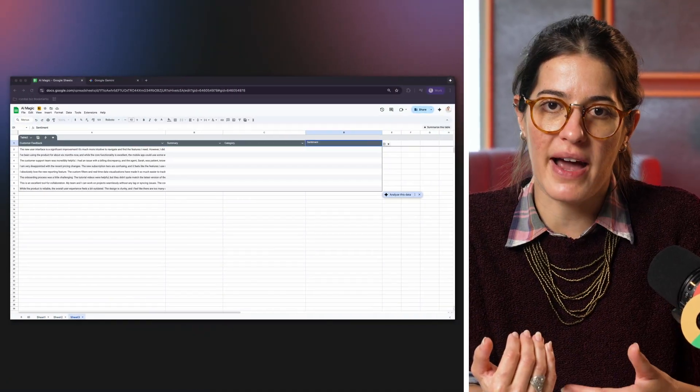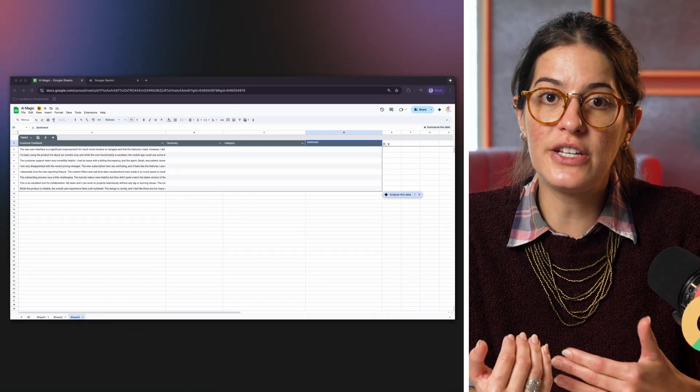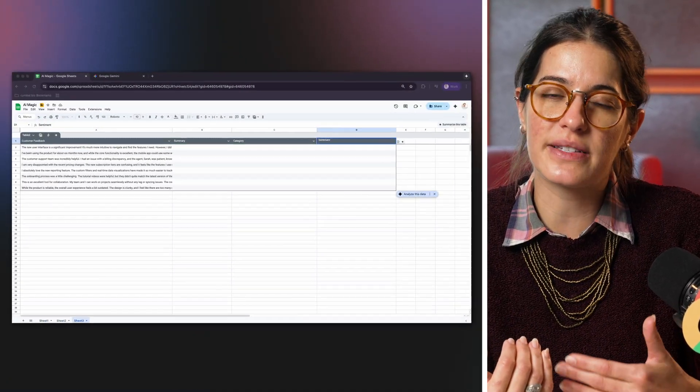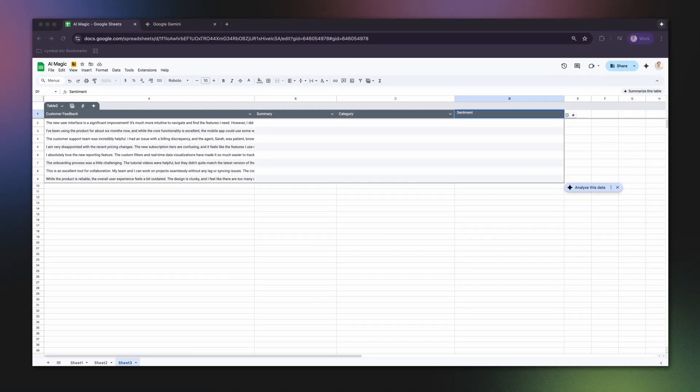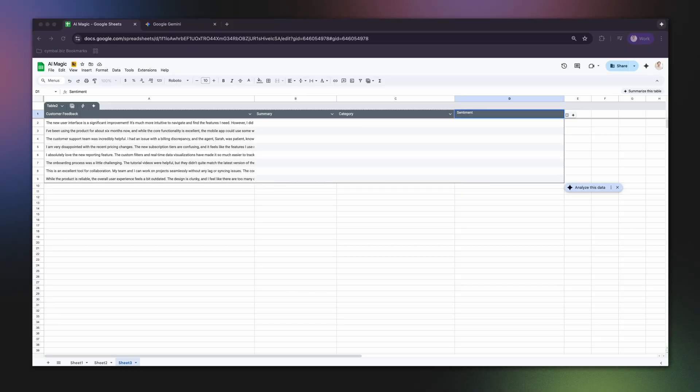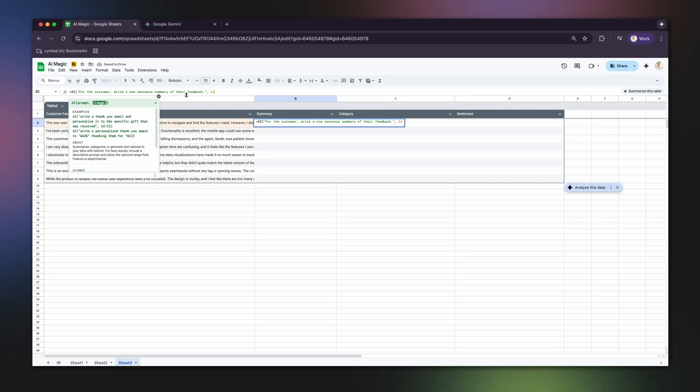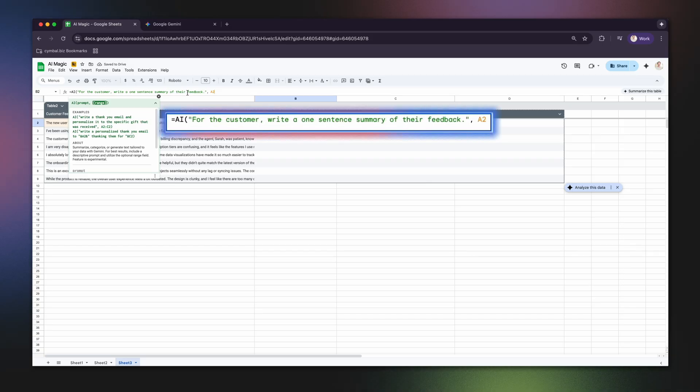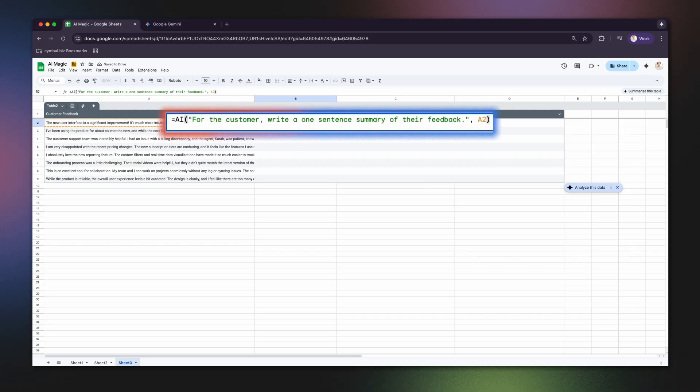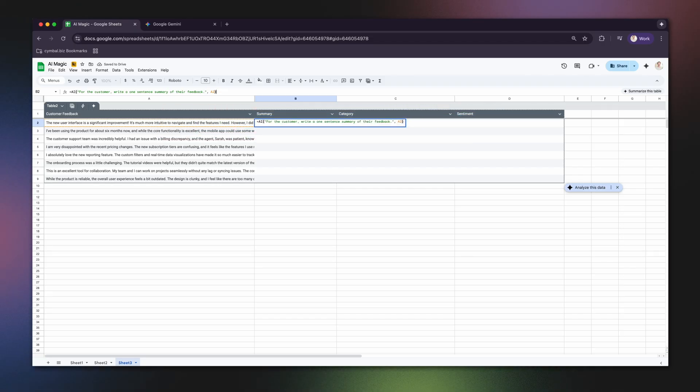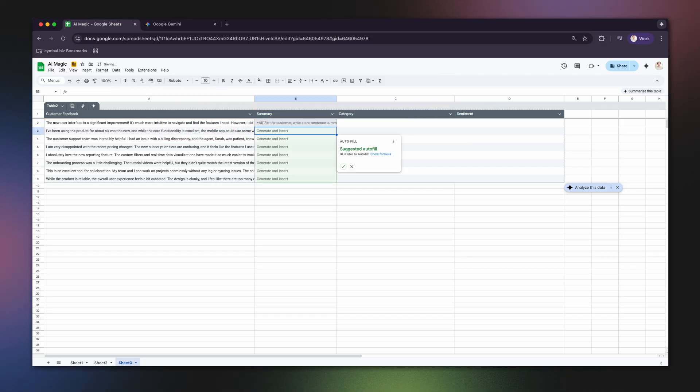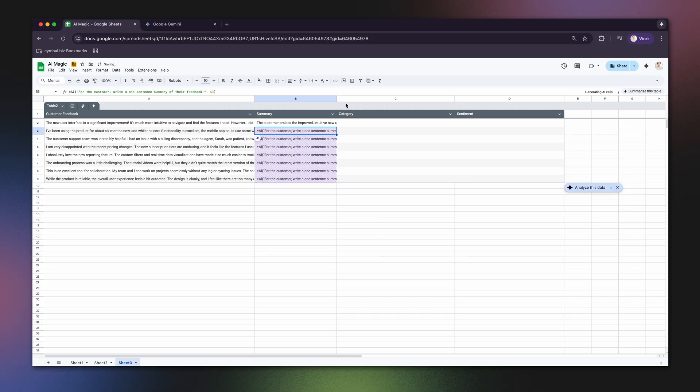Next, summarizing. Got a sheet full of long customer feedback with each review in a single row? Instead of reading every line, use a prompt like equals AI, for the customer, write a one-sentence summary of their feedback, A2, where A2 contains the full paragraph of feedback. Gemini reads that cell and gives you the gist. This is perfect for quickly understanding what your customers are saying.